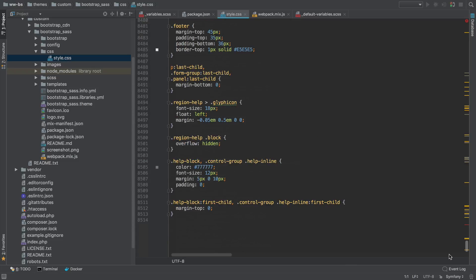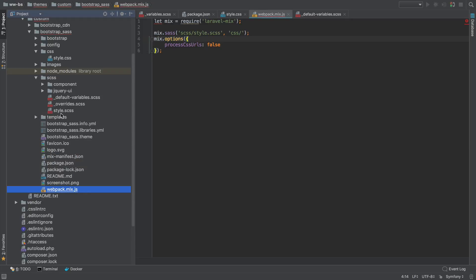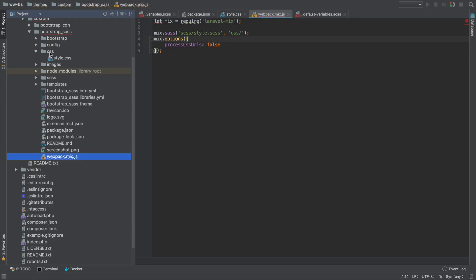If we go into the CSS folder, you can see that style.css has a lot of styling in there. Scrolling to the bottom, there are 8,514 lines, and all of this was compiled by SASS. In webpack.mix.js, you can see that Webpack compiled style.scss and output it into CSS/style.css.